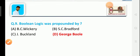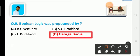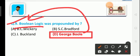Question number 9 is a very common examination question: Boolean logic was propounded by whom? Option A is B.C. Vickery, option B is S.C. Bradford, option C is J. Buckland, and option D is George Boole. The correct answer is option D — George Boole propounded Boolean logic.